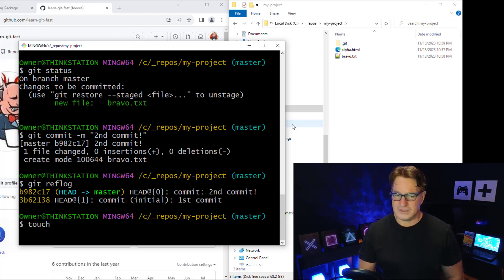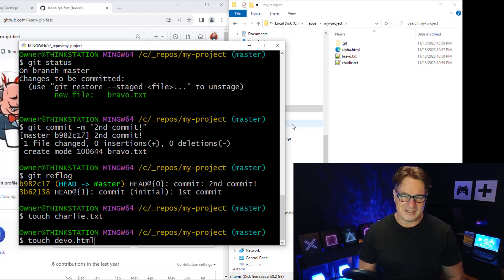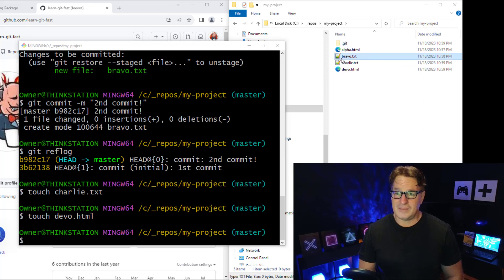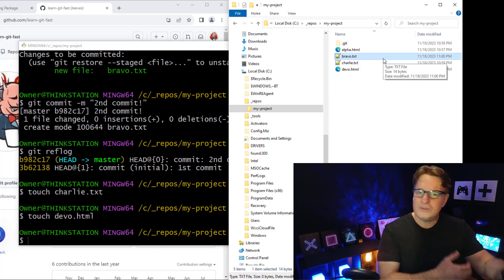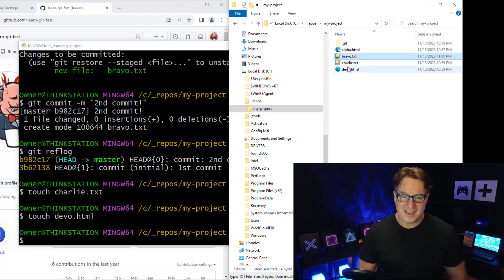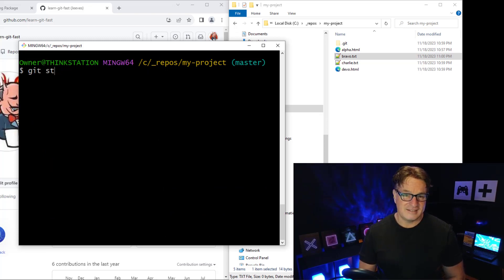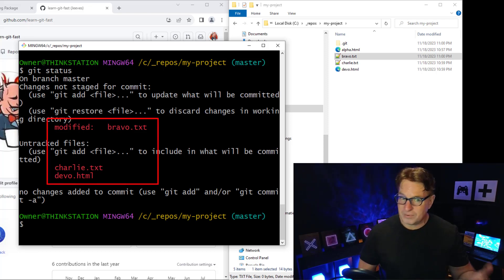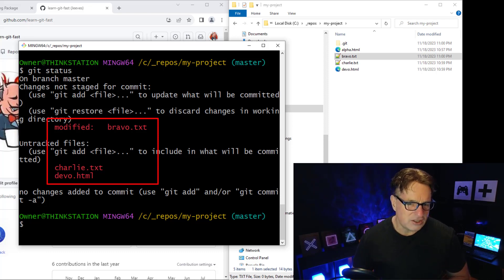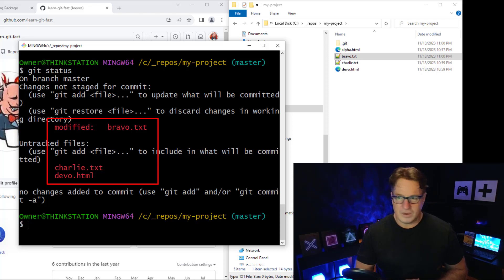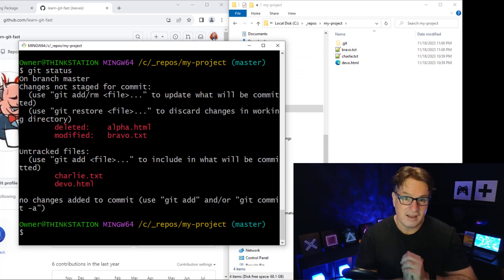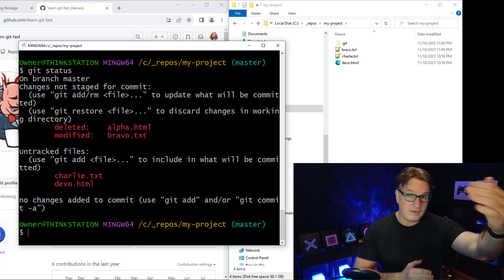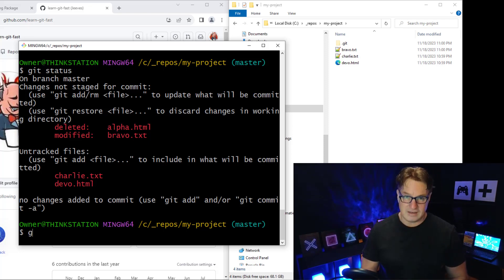When you do git add, you don't have to do one file at a time. I'll create charlie.txt and devo.html using the touch command, and also edit bravo.txt to make a change. Running git status shows bravo.txt as modified, while charlie.txt and devo.html are untracked. I even delete alpha.html and git flags that deletion too — everything is shown in red, not yet staged.